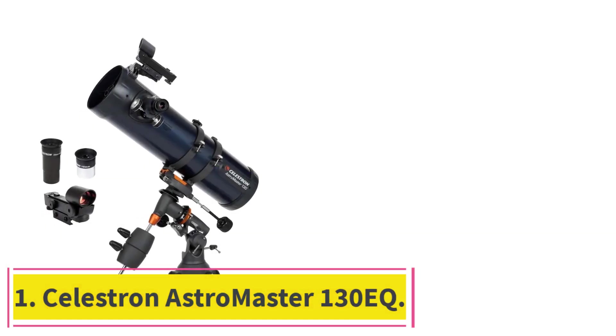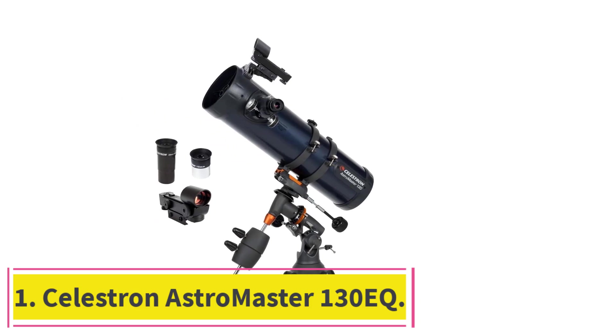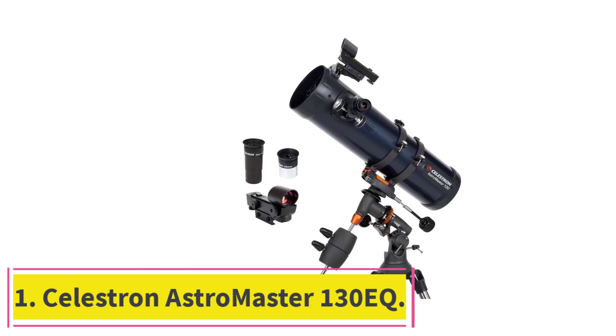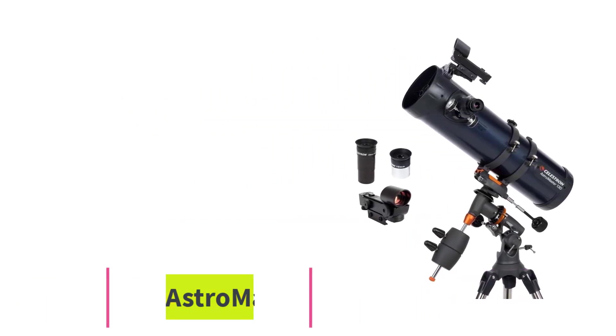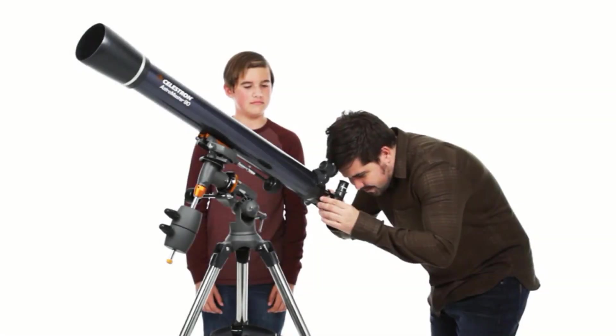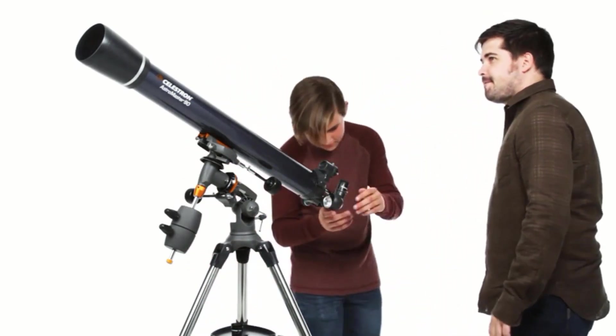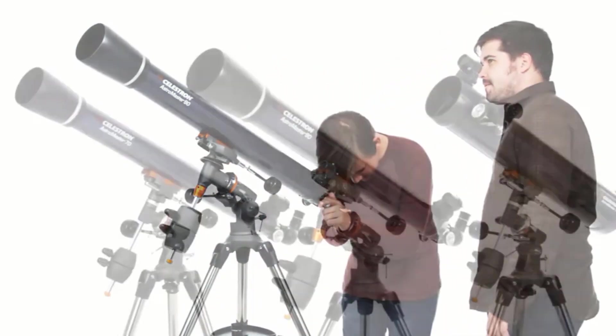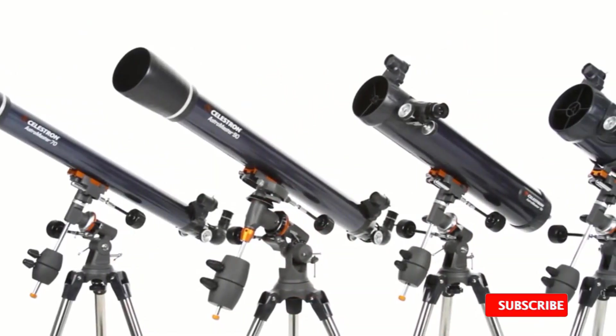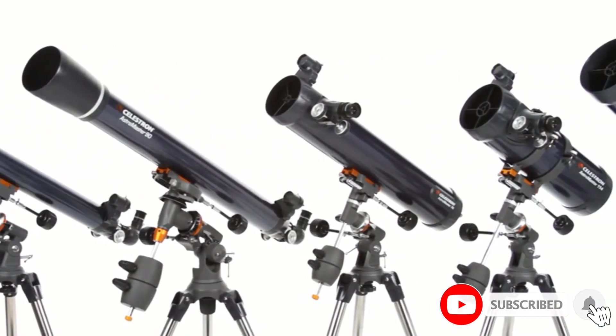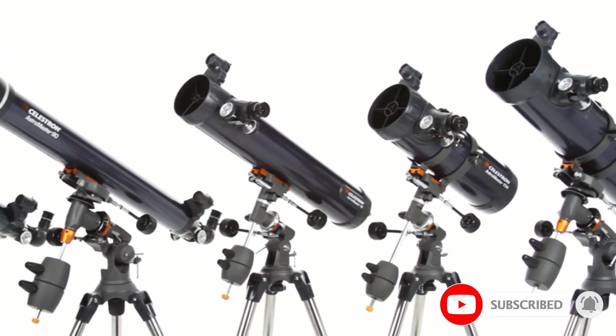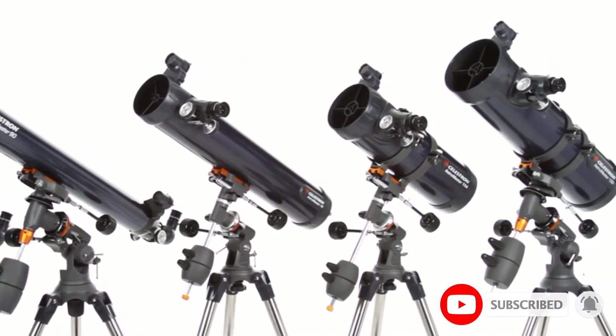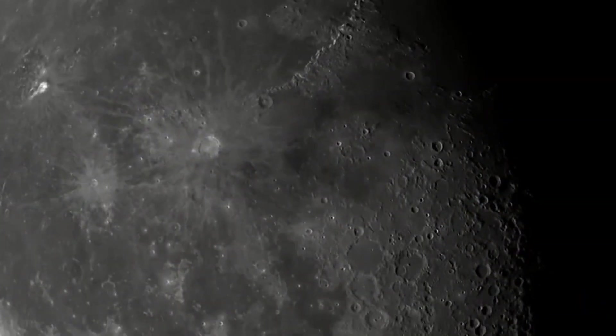Starting at number 1. Celestron AstroMaster 130EQ. For the fresh-faced astronomer, picking the right telescope can be a tough choice, but the Celestron AstroMaster 130EQ is built with newbies in mind. This powerful, lightweight telescope requires zero tools for setup, making assembly quick and easy.